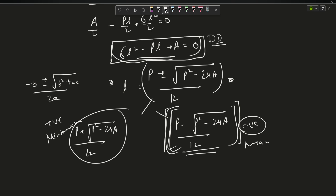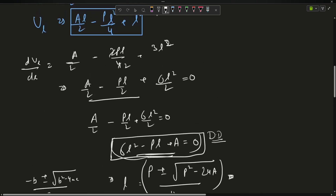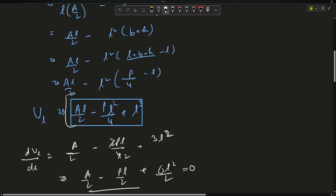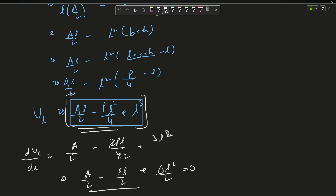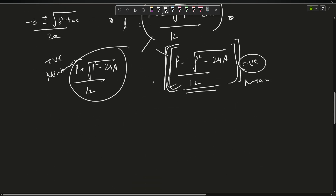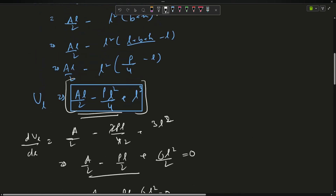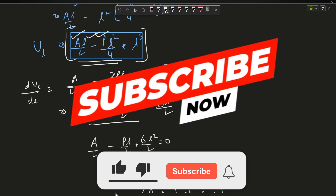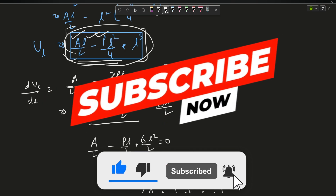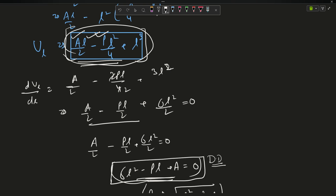So l = (p - √(p² - 24a)) / 12 is the value of l for maximum volume. I then substitute this into the volume equation V = al/2 - pl²/4 + l³. Since I have p, a, and now l, I just substitute them in and get the final answer. This is an easy question — just maths and nothing else.